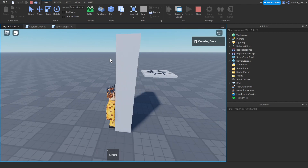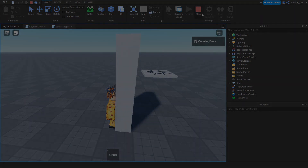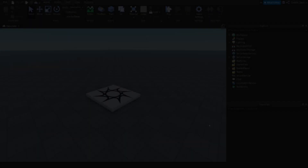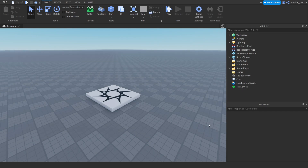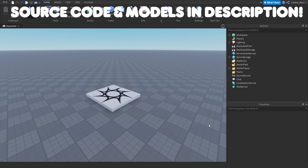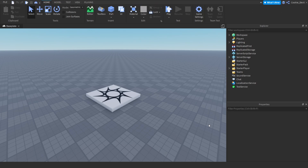Now let's head over into a brand new Roblox Studio instance and I'll show you how to make this. Here we are inside our brand new Roblox Studio window. Keep in mind all scripts used in today's tutorial can be found in a link in the description down below where you can copy them, and there will be a few models you can also copy.